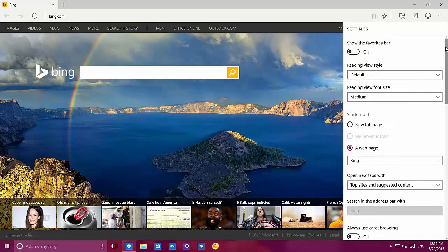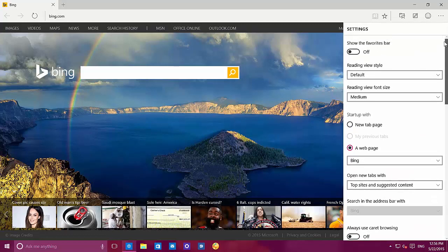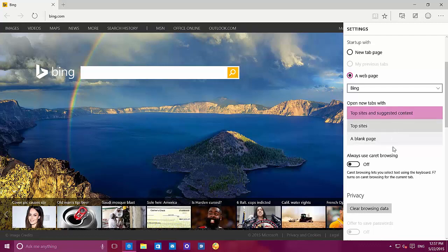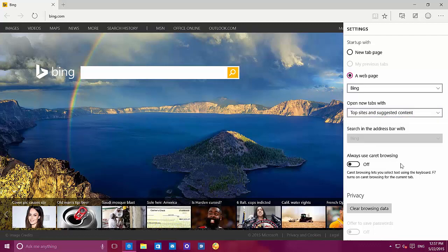On settings, now we have quite a few options. You might have heard that now we have a new tab window — here's where you'll change what you like to see when you open a new tab. By default you'll see top sites and suggested content, top sites only, or a blank page.